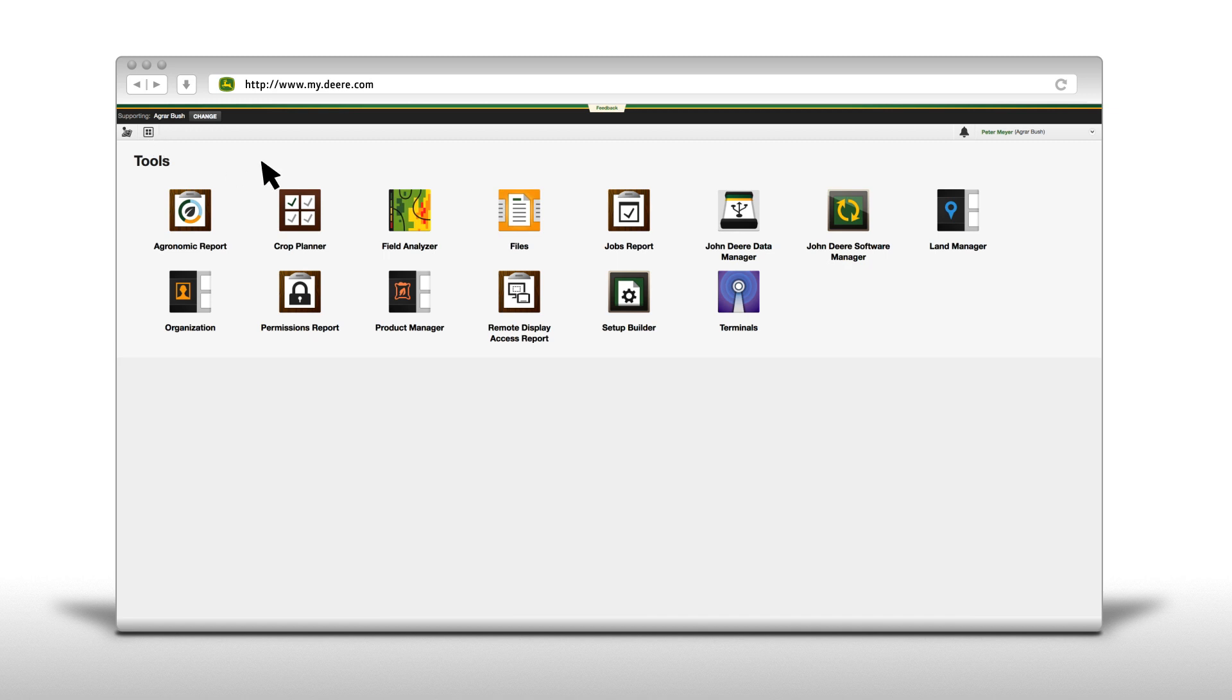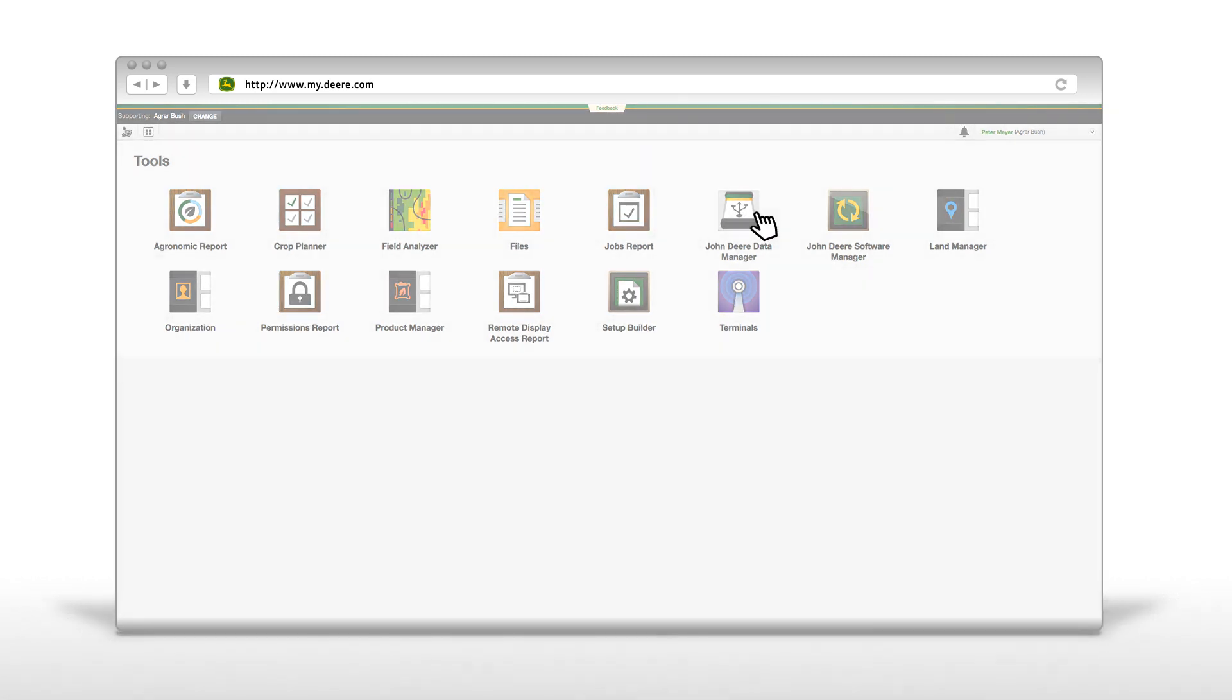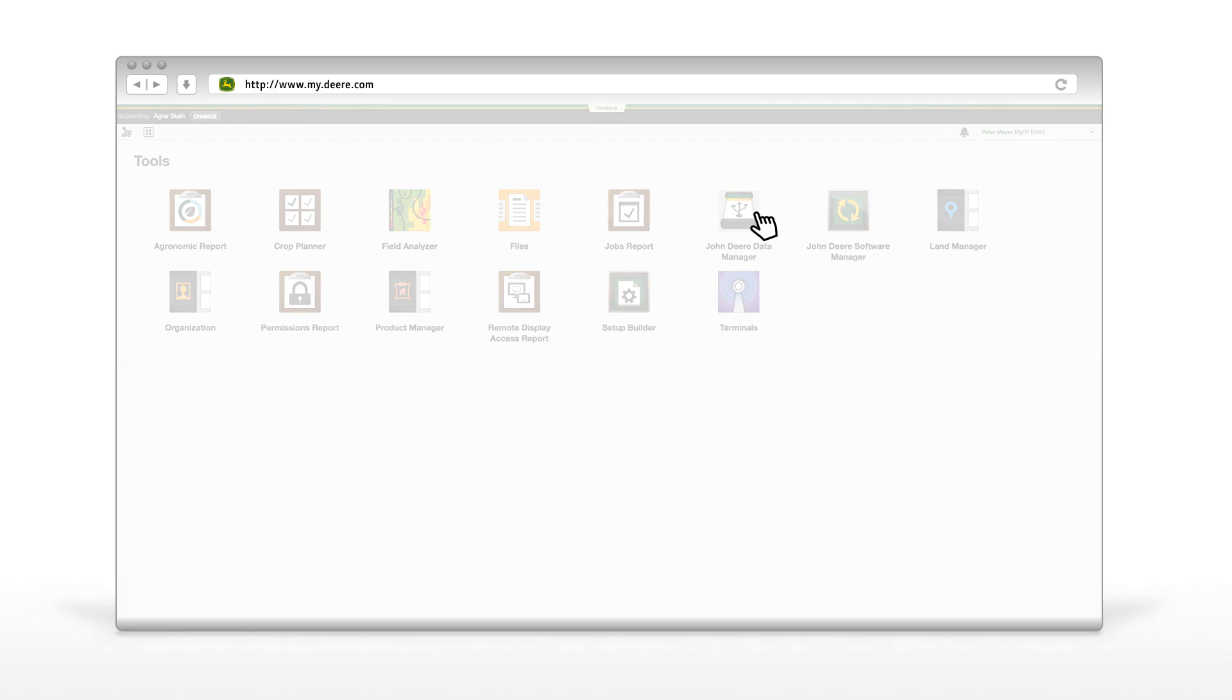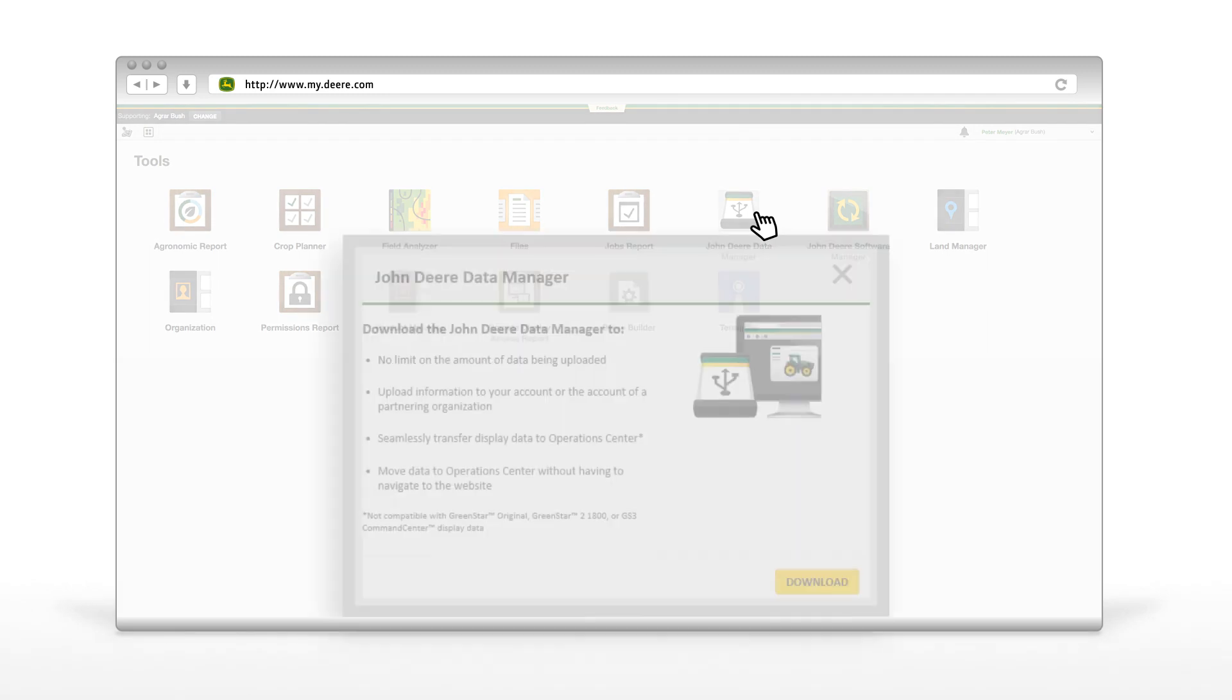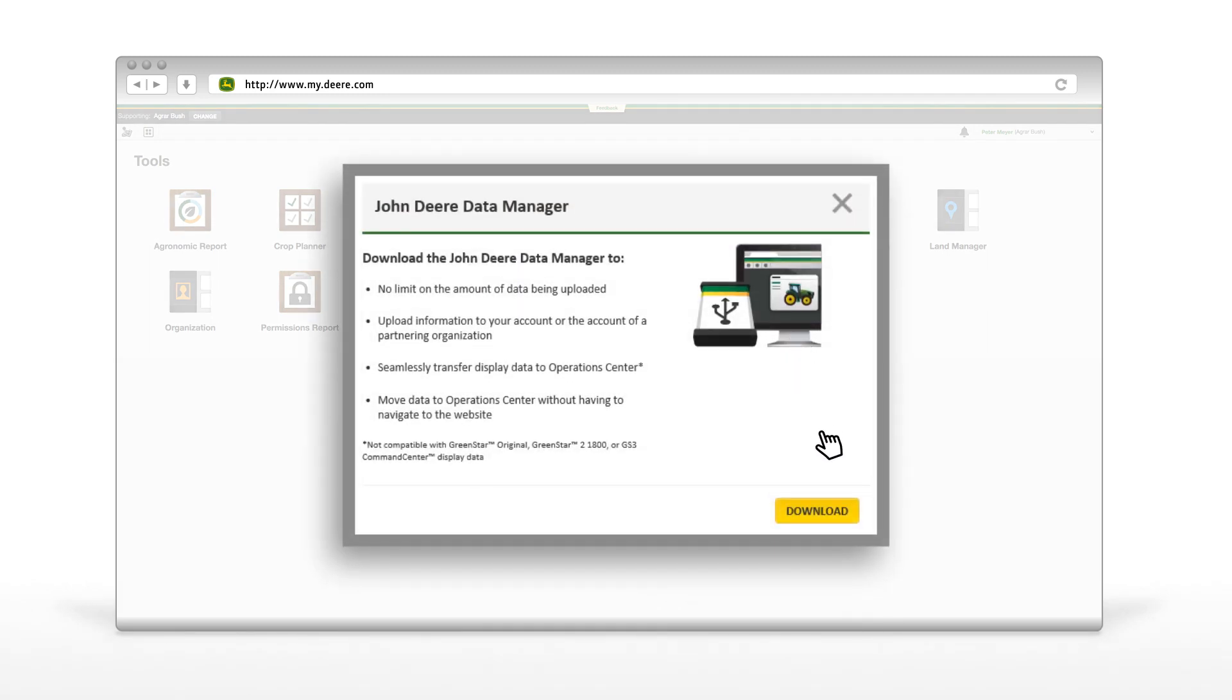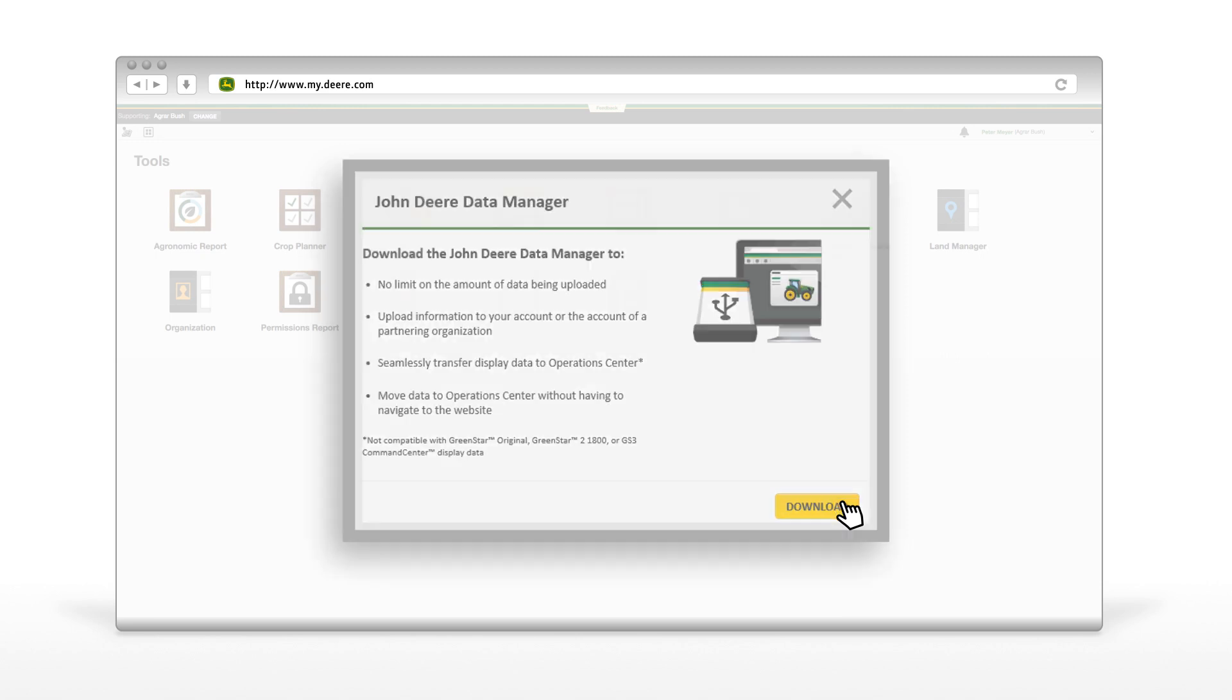To start the John Deere Data Manager, log in to your Operations Center account on myjohndeere.com and open the Tools menu. There, select the John Deere Data Manager icon. A new window opens, leading you to the download page. Follow the installation process steps.